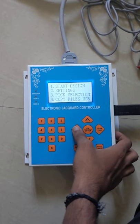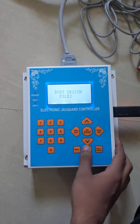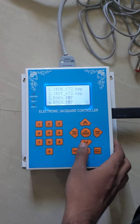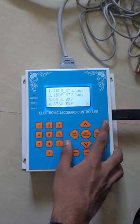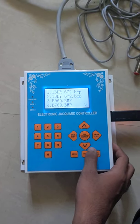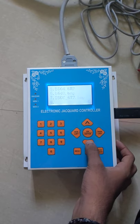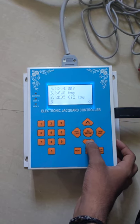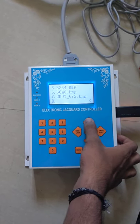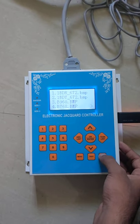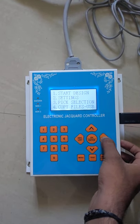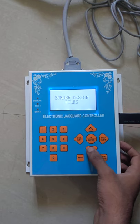Now you can find the files in the design list, and also the design in the model list.